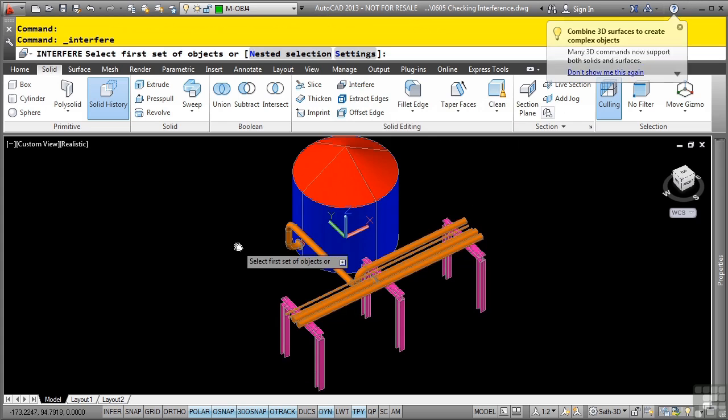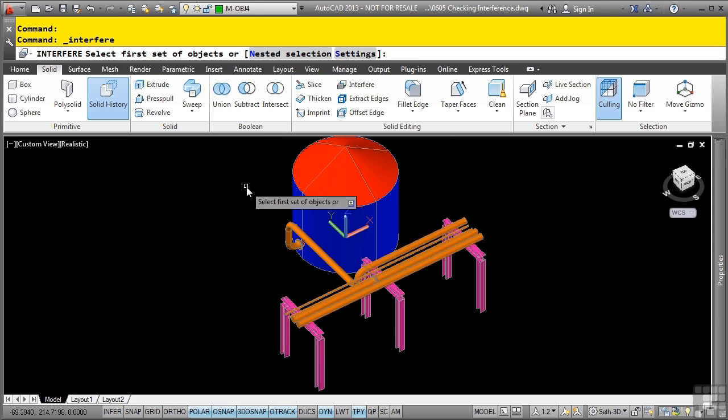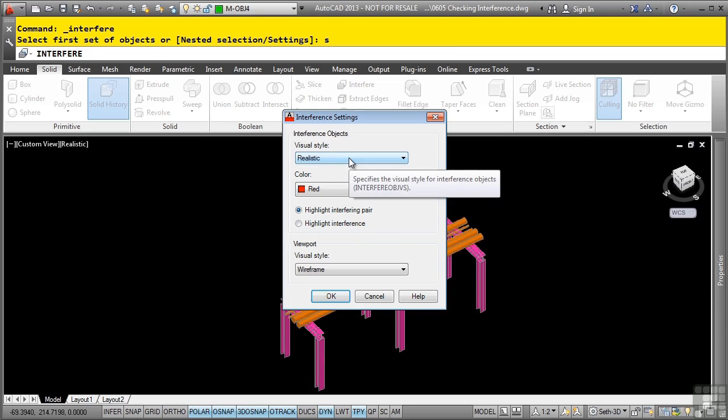When you're on the command, you are prompted for two settings. You can do a nested selection. This is actually useful for when you need to select a model that is within a block definition. And then you have the settings option. So if I go ahead and click settings by typing S and then enter, I can change the way the interference command will look as you go through the different interferences that you may have in your 3D solids.